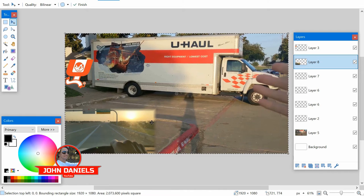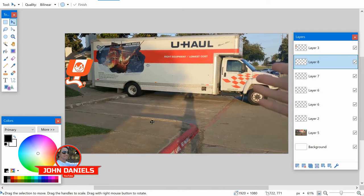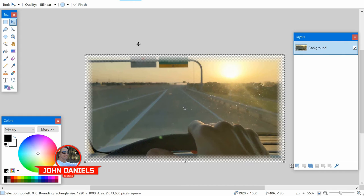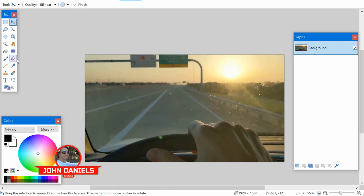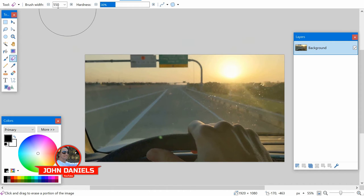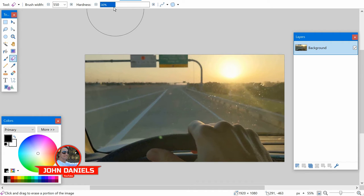Now, let's take a look at the second way to do it and this is without a plugin. This is using the eraser tool. Click on the eraser tool. Put your brush width pretty big and then the hardness, you'll want to put way down.